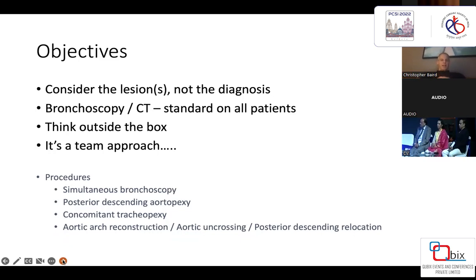There are many procedures that one can do to help with the airway, and bronchoscopy is considered in every case: aortopexy, tracheopexy, arch reconstruction to remove the compressive effects.